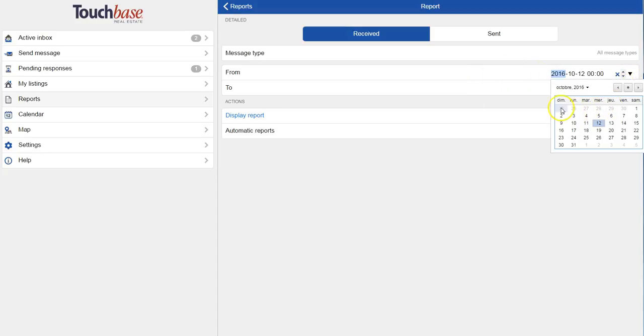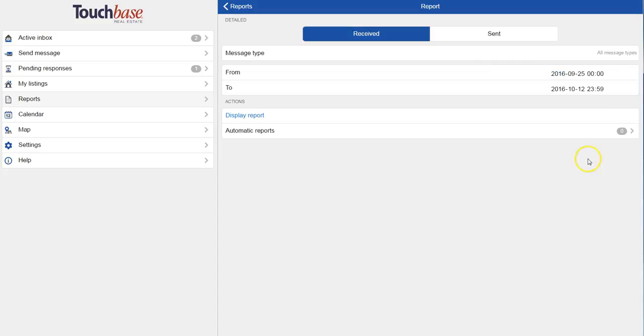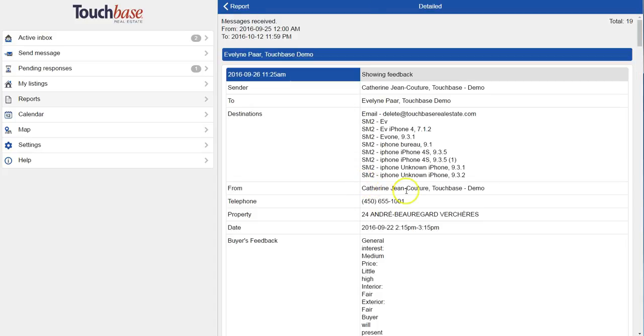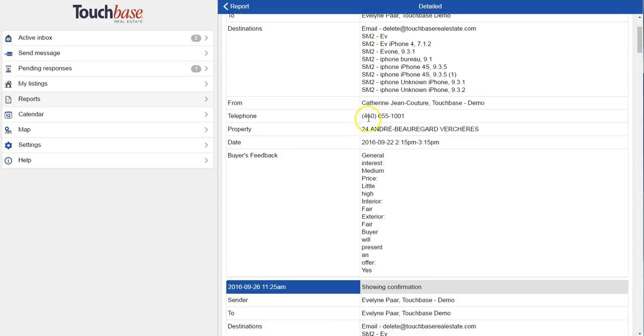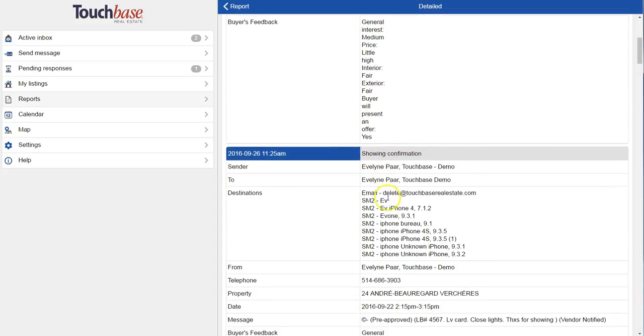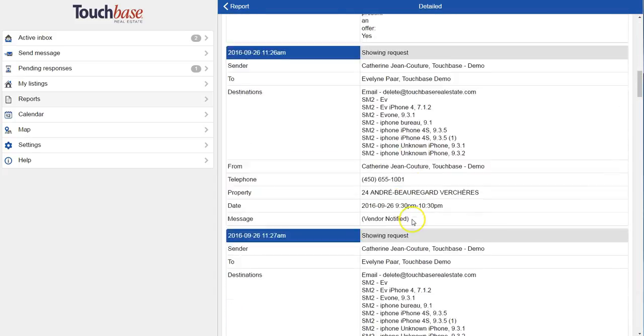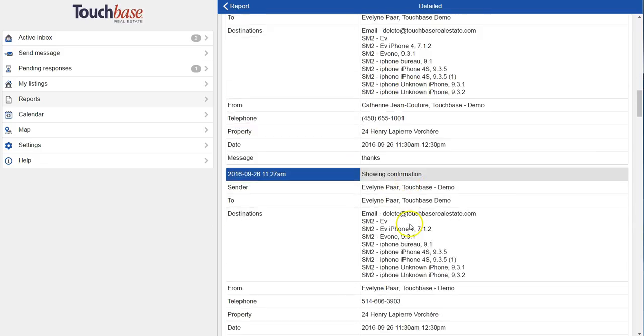I choose my from and to dates. Remember that Touchbase reports go back up to two years. And then I hit display report. So I can see that I have 19 messages in the period I've chosen. And you can see that it's very, very detailed.